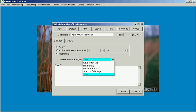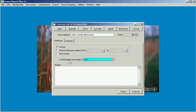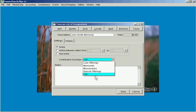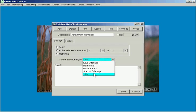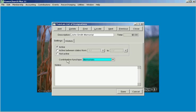But here in the contribution fund types this allows you to basically choose this designation to be available for all contribution funds. You can apply this contribution to all funds or you can mark it specifically for memorials and this goes back to that contribution fund type that we set up earlier.